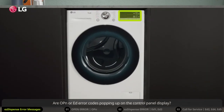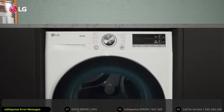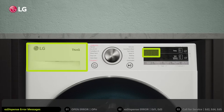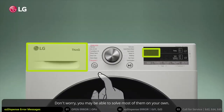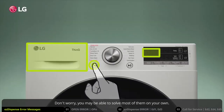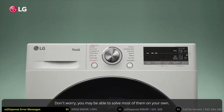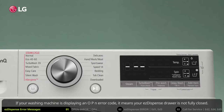Are OPN or ED error codes popping up on the control panel display? This means you are experiencing problems related to the easy dispense. Don't worry — you may be able to solve most of them on your own.